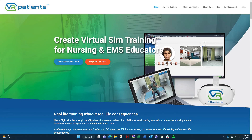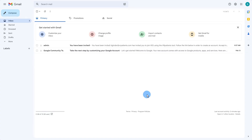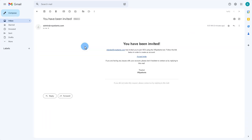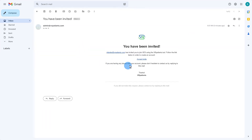Do not create an account on the webpage. Wait to receive an email inviting you to VR Patients, then click on the Accept Invite link.